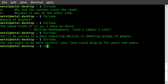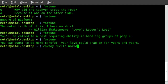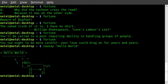CowSay: you just type cowsay followed by something in quotations, like 'hello world', and you get a little ASCII cow with whatever you typed inside a speech bubble. You can also pipe things into CowSay, such as the output of a program.